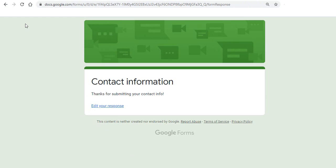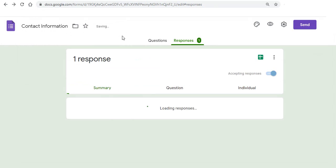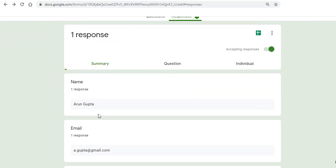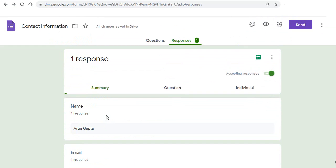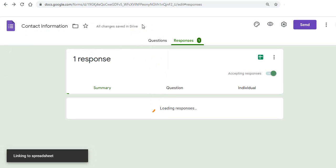Once some information is filled in our form we can go back to the responses sheet and we see that there is a response here. And now we'll see the magic. We click on this button which says create spreadsheet and click on it. It will ask us if you want to create a new spreadsheet or select an existing one. We'll create a new one and click on the create button.